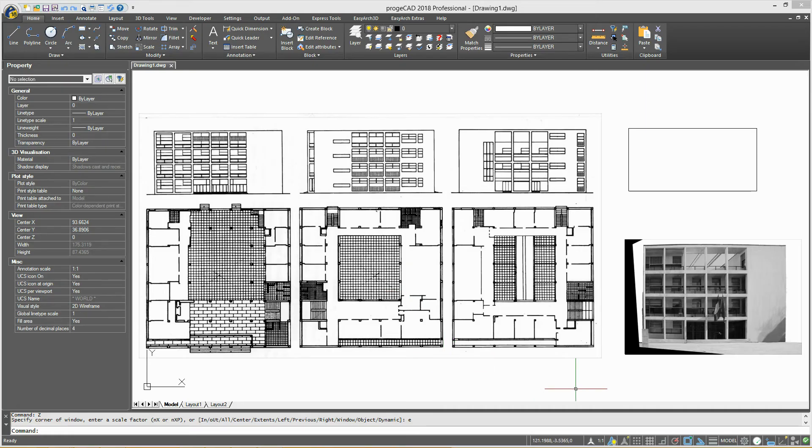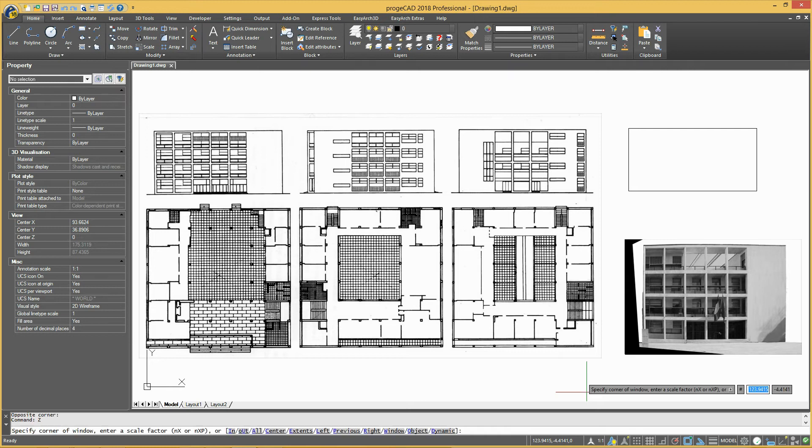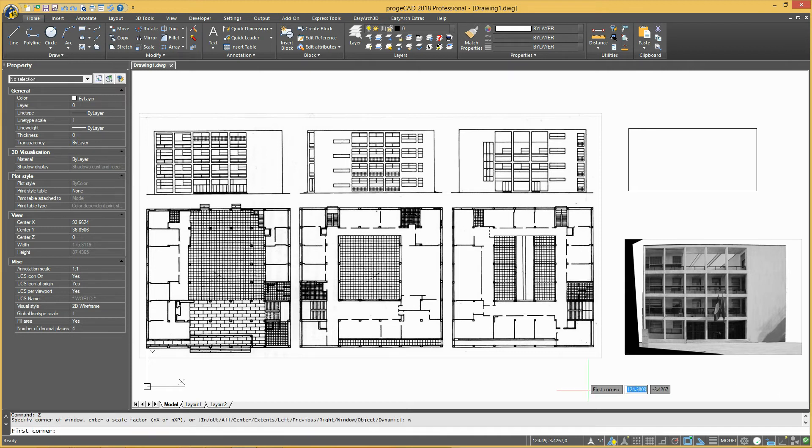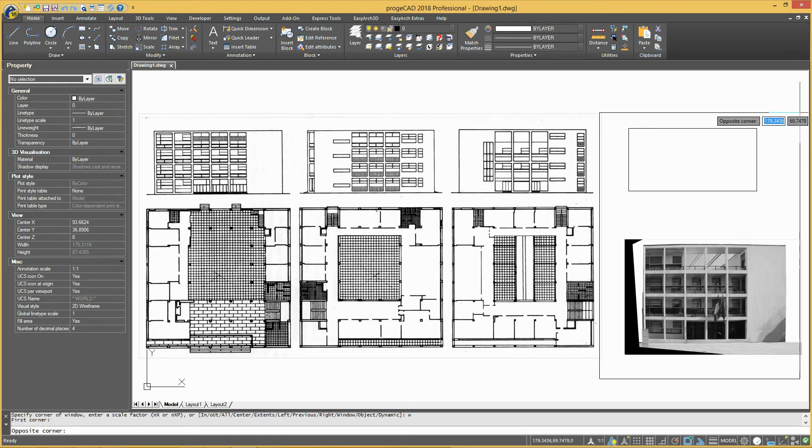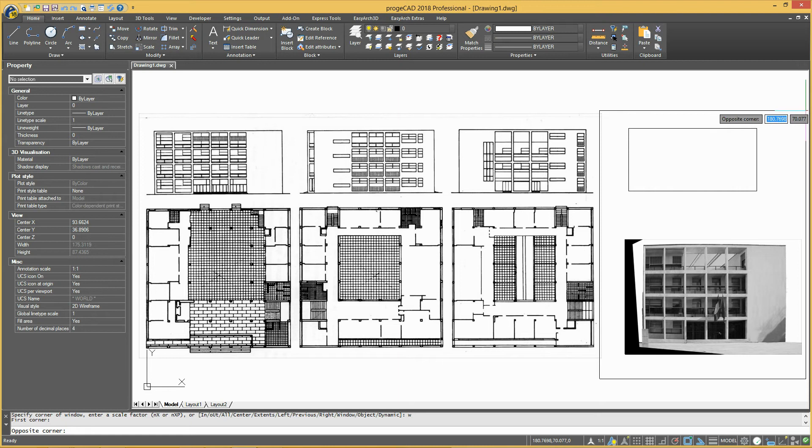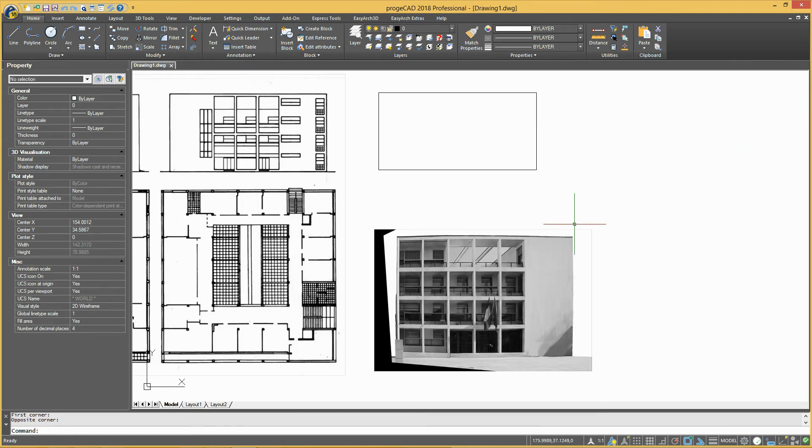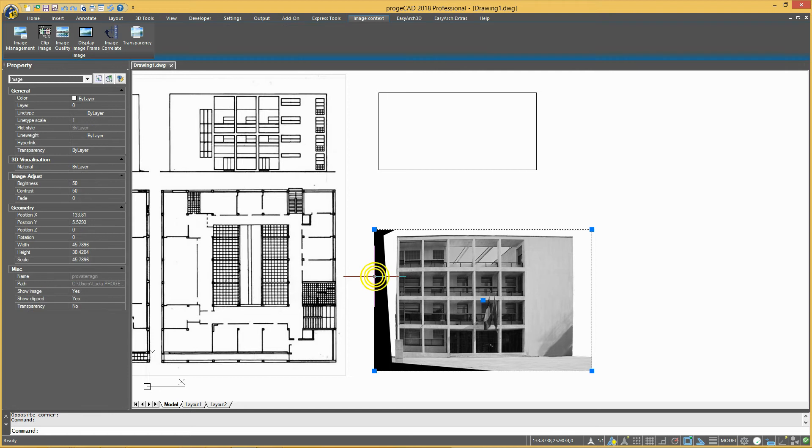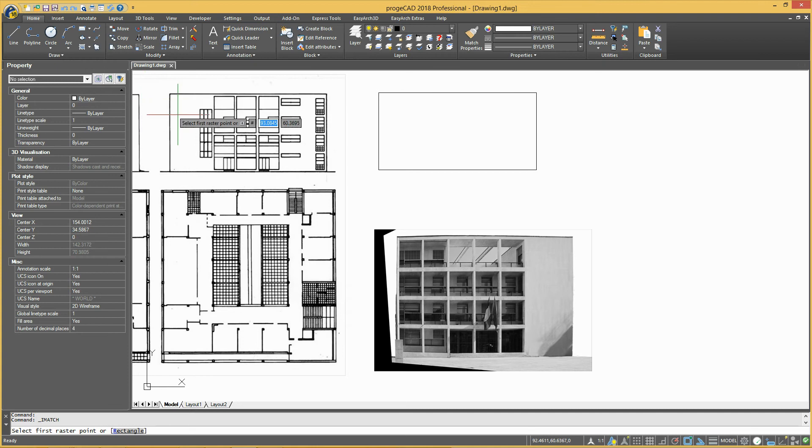This operation can also be performed right in the drawing by using the CORRELATE IMAGE command, which allows you to adjust image proportions and dimensions to a rectangle. Upload an image, select the command CORRELATE IMAGE, and choose the option RECTANGLE.